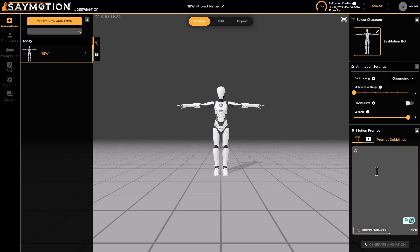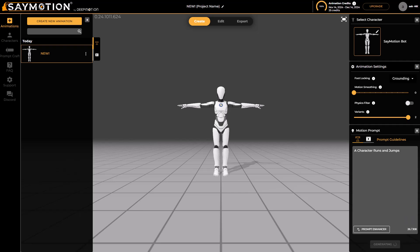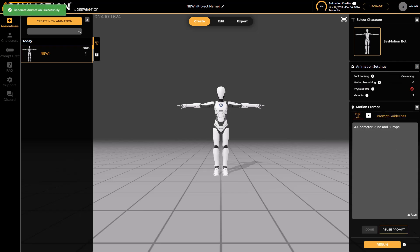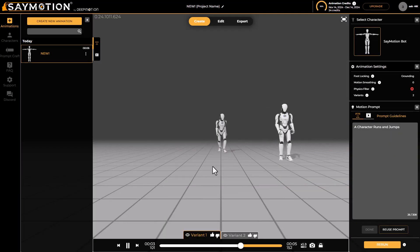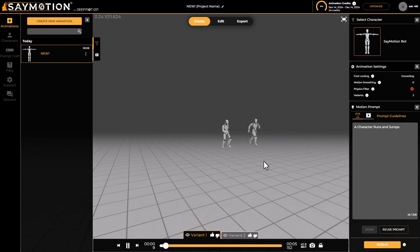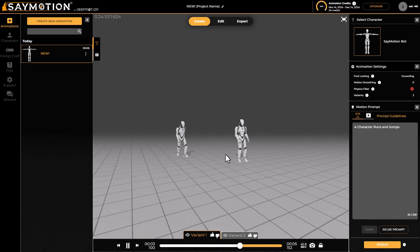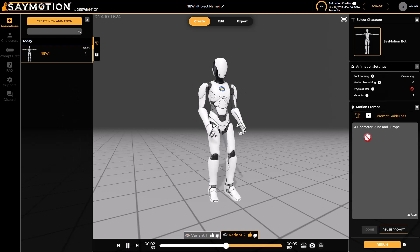To start creating motion, go to the motion prompt and enter the prompt you want. In this example, we want our character to do a simple run and a jump. Once ready, hit Generate Animation, and this will generate the animation for your character. You'll get two variations of motions to preview and select — in this case, variant 2 has a better representation of what we're going for.